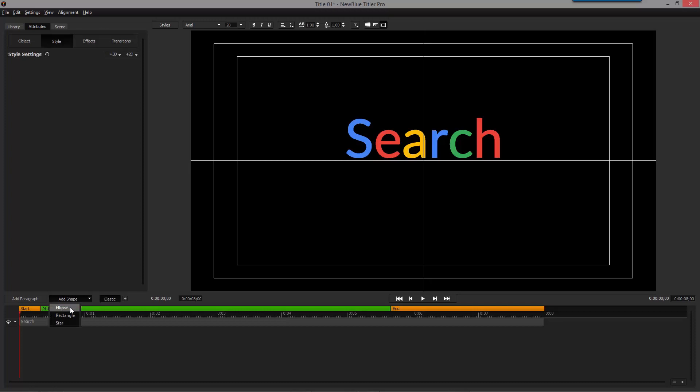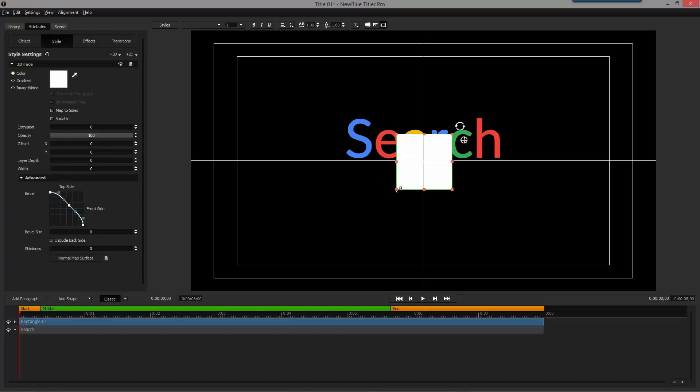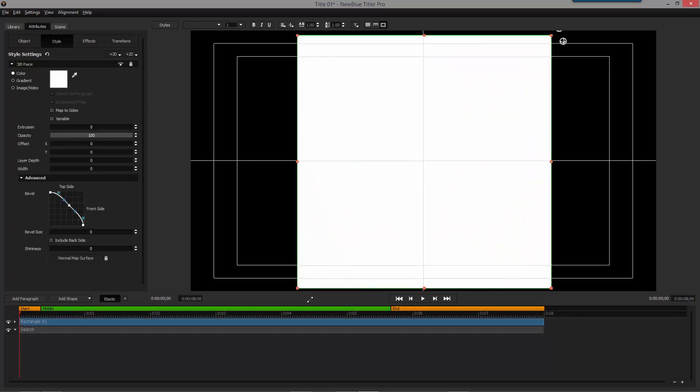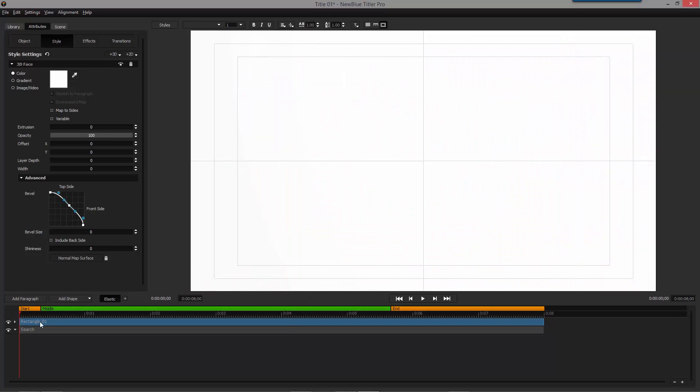When that's done, we can add a new rectangle and blow it up to fill the whole screen. Then we'll place the rectangle on the lowest track in the timeline area.